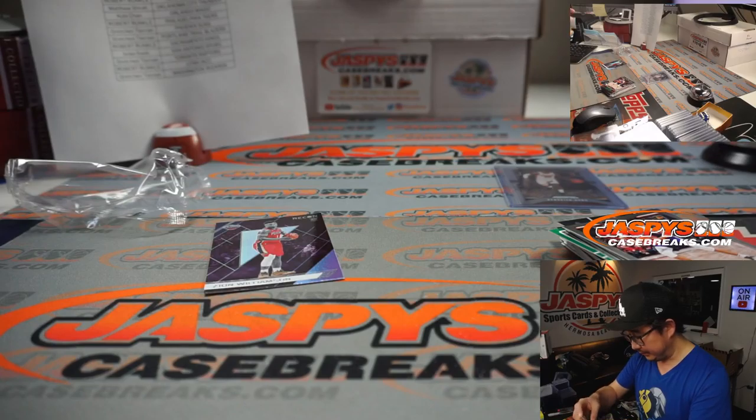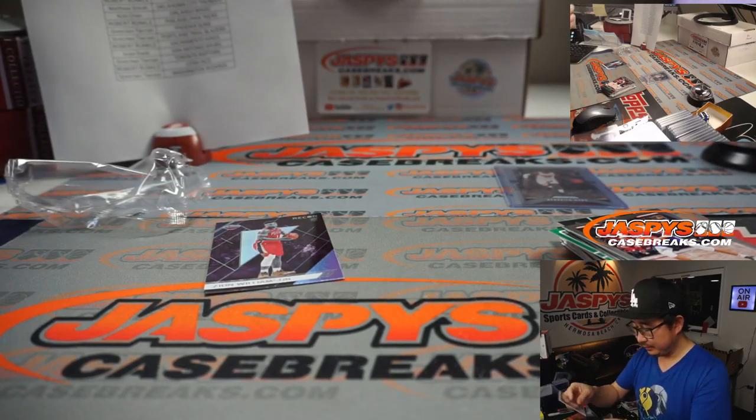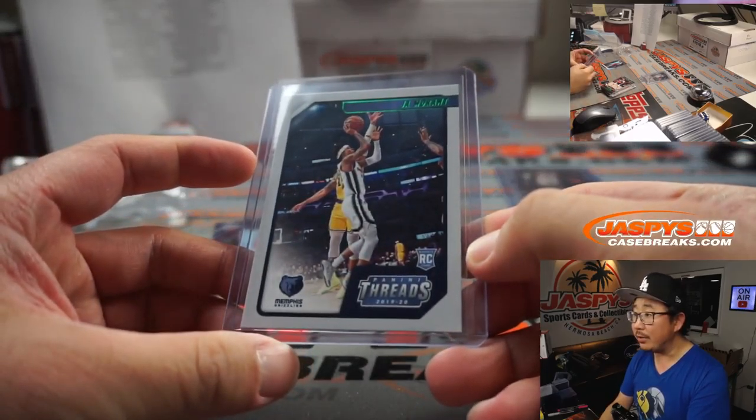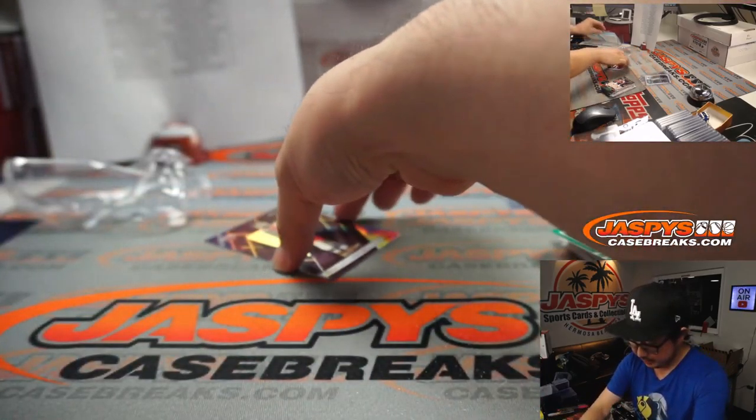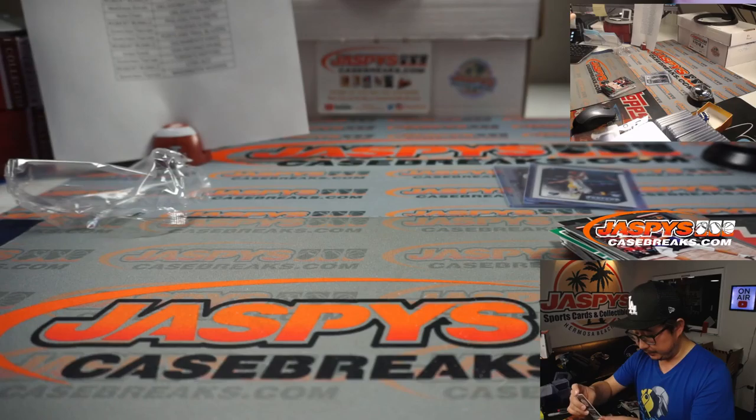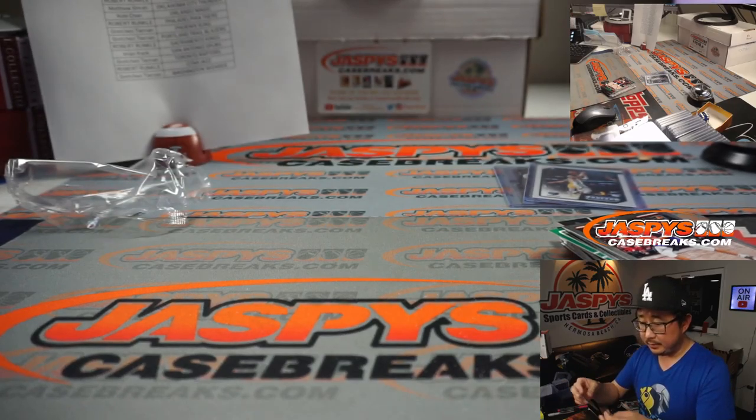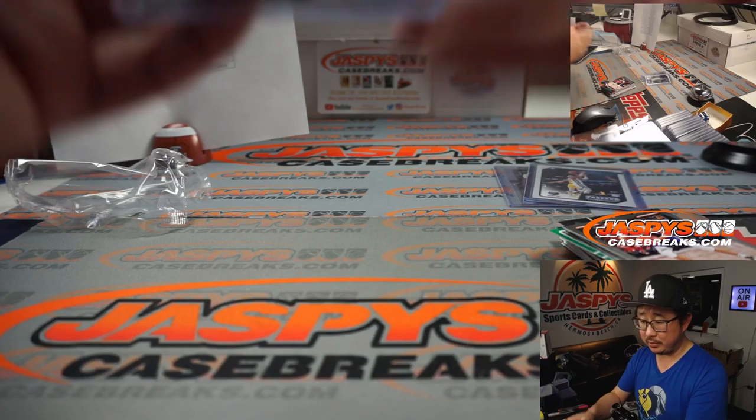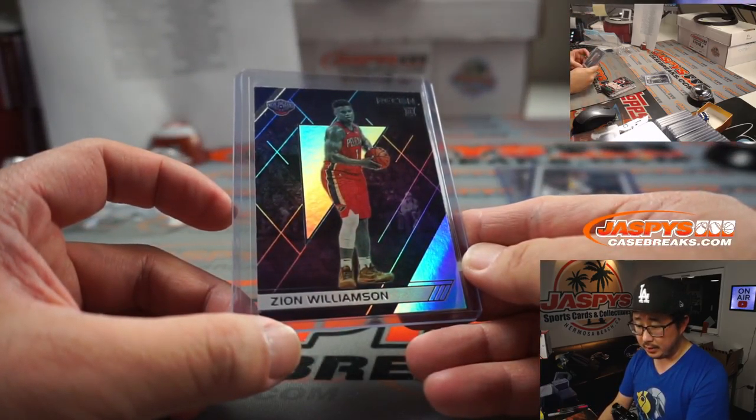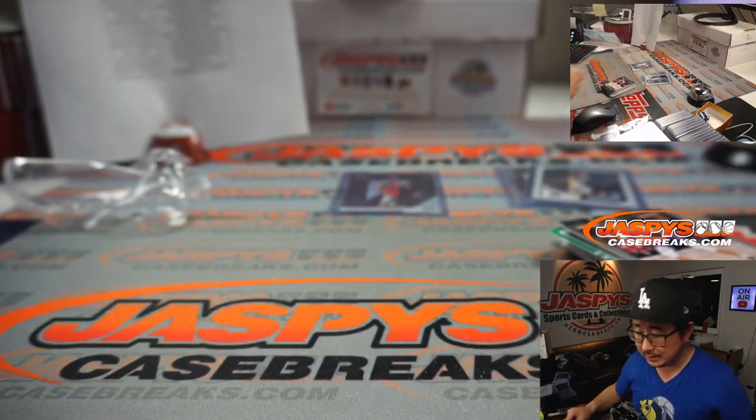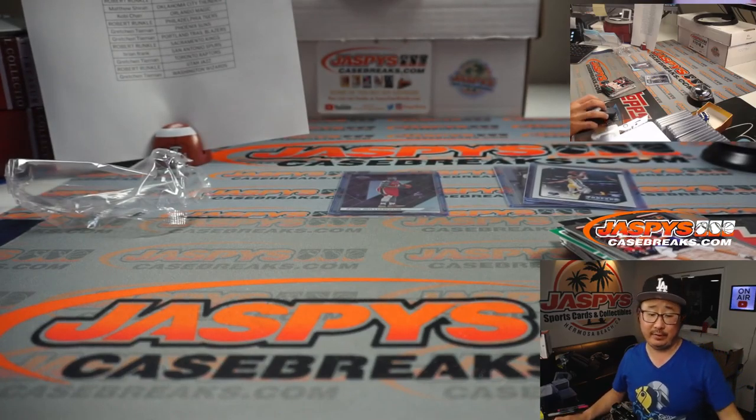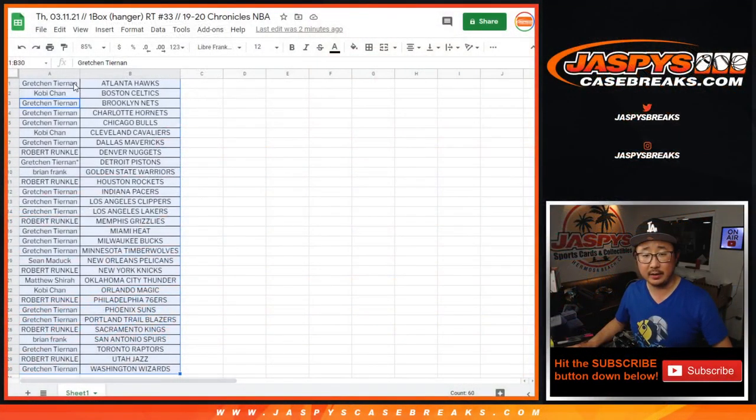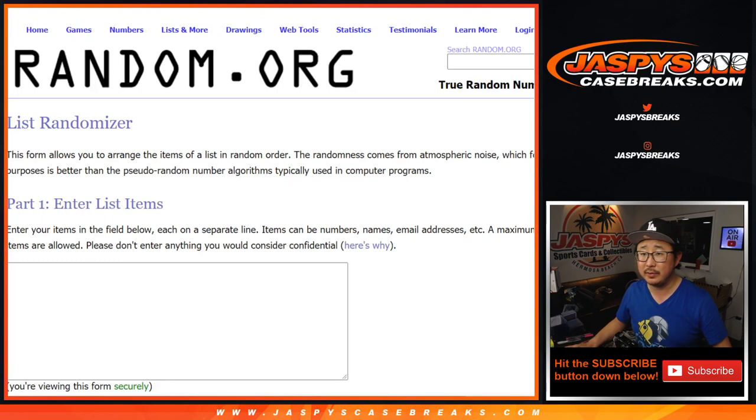But there's Kendrick Nunn. There's John Morant with that green foil right there, and then there's Zion Williamson. Kendrick Nunn going to Gretchen in the Heat, Zion going to Sean in New Orleans, and Robert has Memphis. Alright, let's flip back to this list right here. Let's grab everyone's names from Gretchen down to Gretchen and everyone in between.